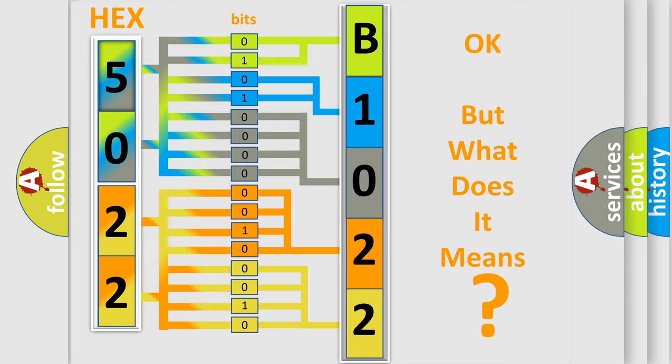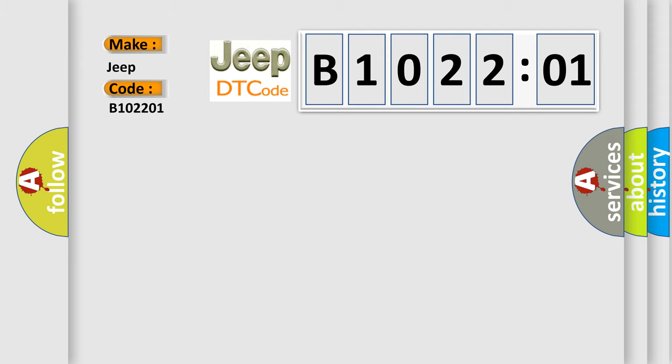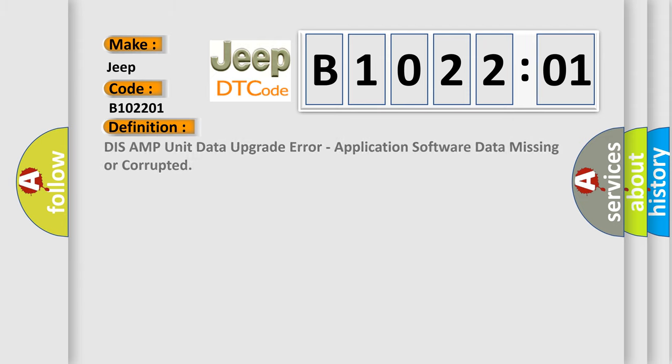So, what does the diagnostic trouble code B102201 interpret specifically for Jeep car manufacturers? The basic definition is: DISS AMP unit data upgrade error, application software data missing or corrupted.